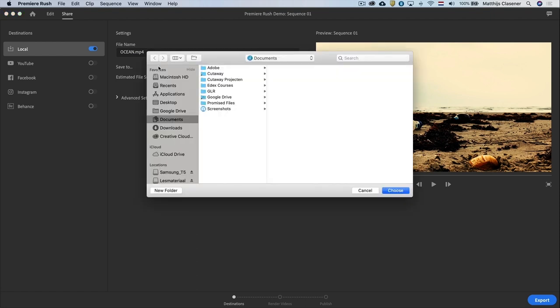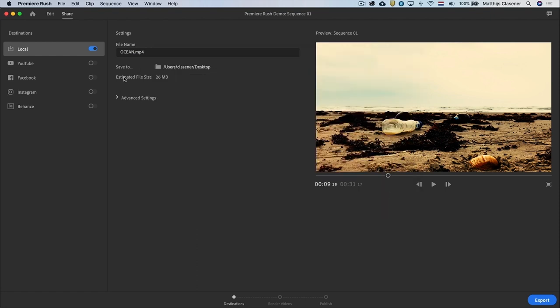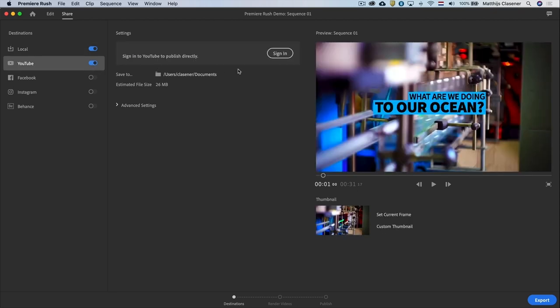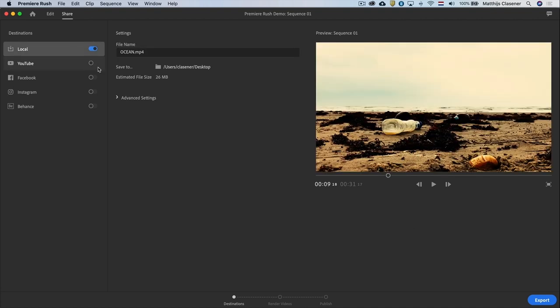When you enable YouTube or one of the other options you will be able to upload your video directly to that platform when you are signed in. With all settings correct hit export and you will have your video ready to be shared.